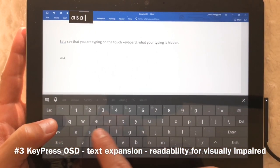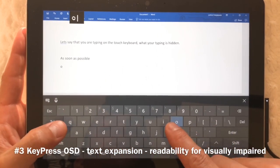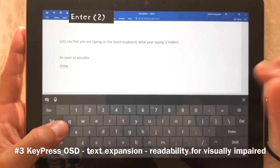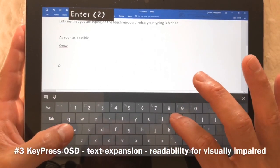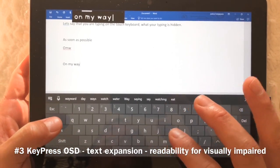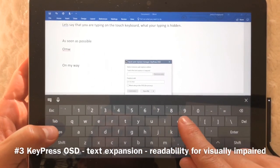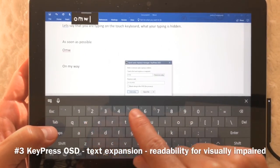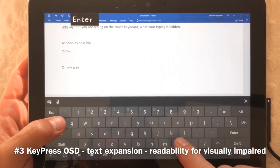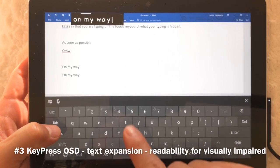For example, 'omw' expands to 'on my way' — like on the iPhone. You set it up with Control+Shift+Backslash, type 'omw', hit Enter, then Escape. Now when you type 'omw' again, it expands out automatically.